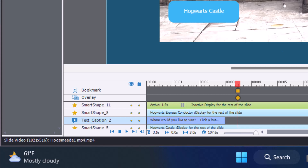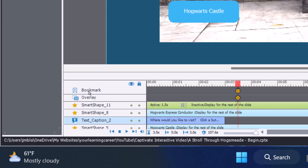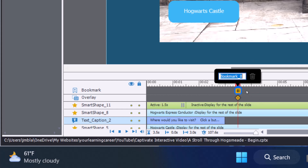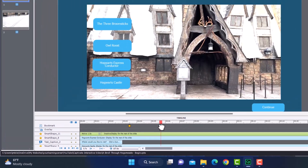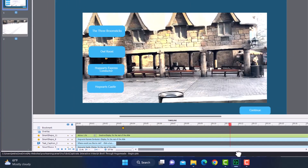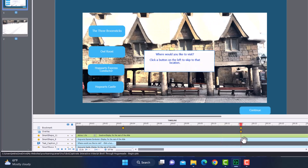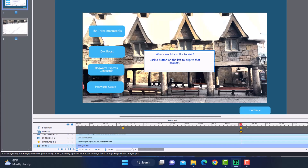I'm going to go a little bit past where the caption is on the timeline, because when it's actually playing it will not be there. Now I want to create a bookmark here. Notice the bookmark row has a little plus sign — that's for Insert Bookmark. If I click this, it says 'bookmark 8.' I'm going to rename it to 'Three Broomsticks' and hit the checkmark — and there is my bookmark. I'll then go to my next location, Owl Roost, and add a bookmark for that as well.